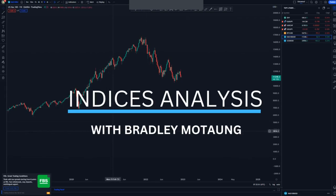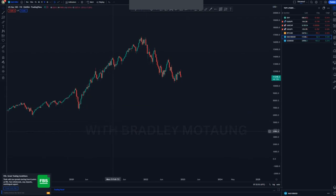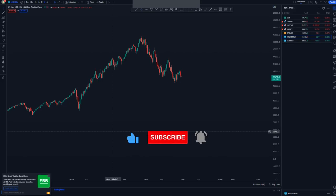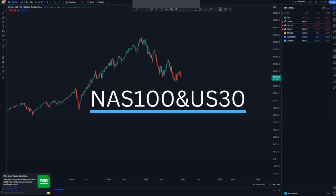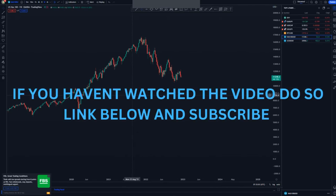Hi guys, welcome back to my YouTube channel. If you haven't subscribed, do subscribe and click that notification bell. On today's video we're looking at NASDAQ and US30.